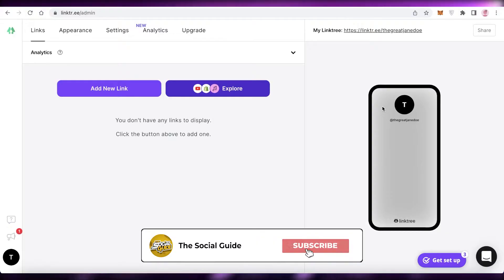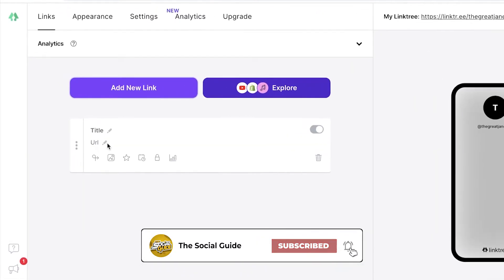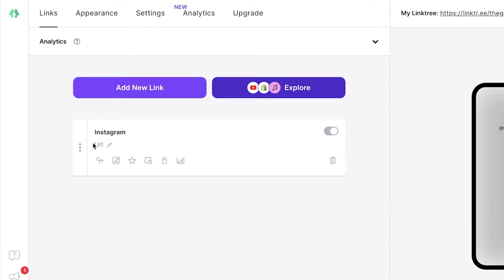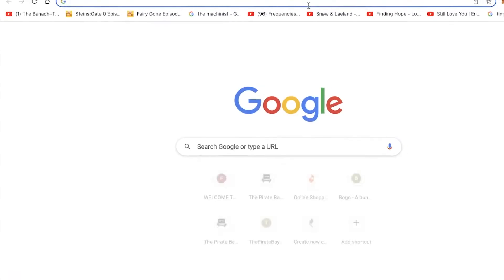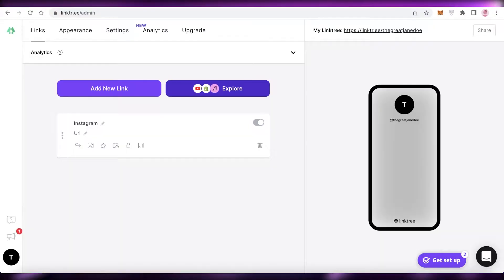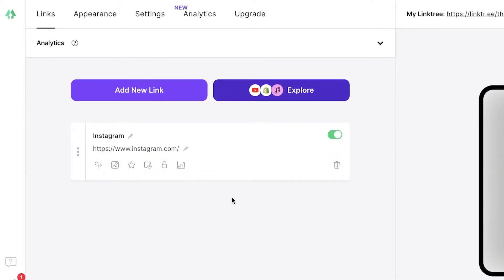To get started, you can see the preview on the right side. Click on 'Add new link,' click on the title — for example, 'Instagram' — and then paste your Instagram URL. You'll add your own Instagram URL; I'm just adding Instagram's domain name as a placeholder.